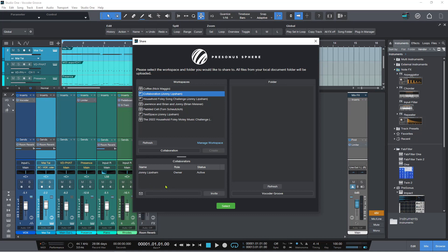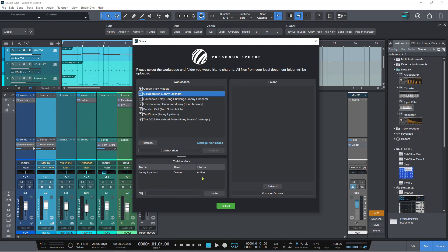And I can either do this now or I can do this via Presonus Sphere. I can, in the Presonus Sphere workspace itself, I can add people to the workspace that way. I don't have to do it right now. So I'm going to say yes to this. So I'm going to hit select.